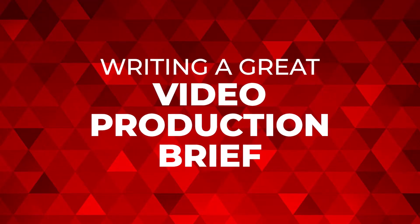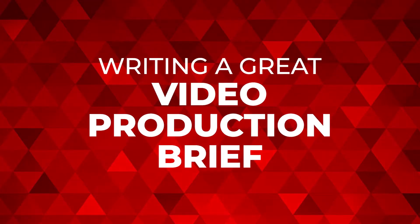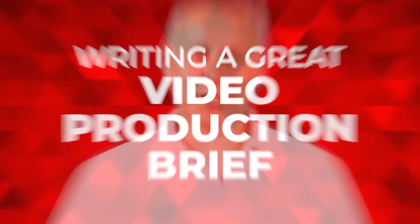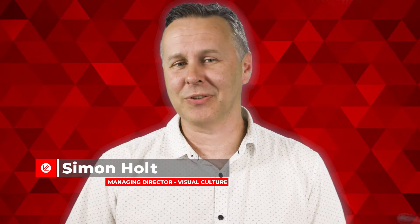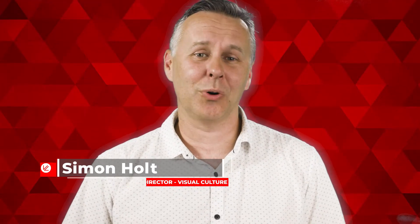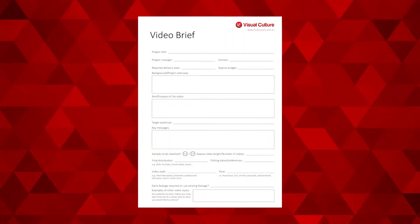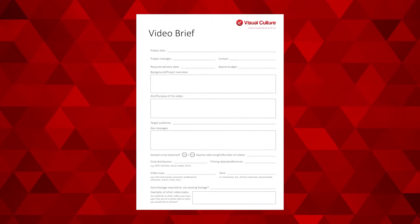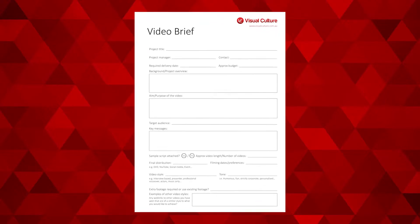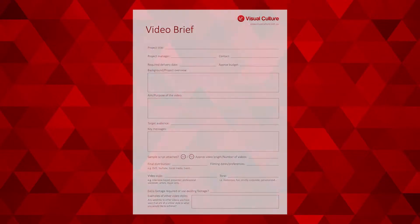A good production brief is going to give you a head start for your next video project and also provides key information for a production company to put together a quote for you. The purpose of this video is to give you a quick overview of our standard production brief form.